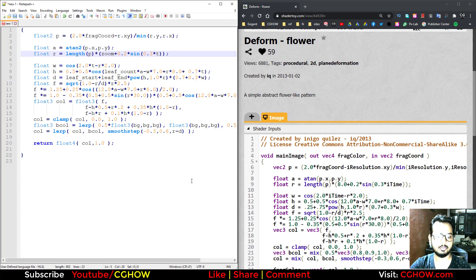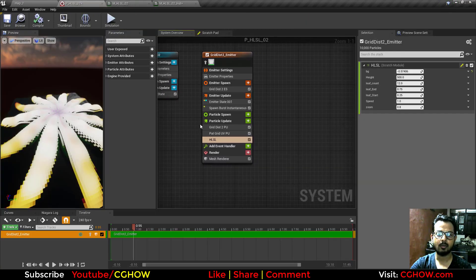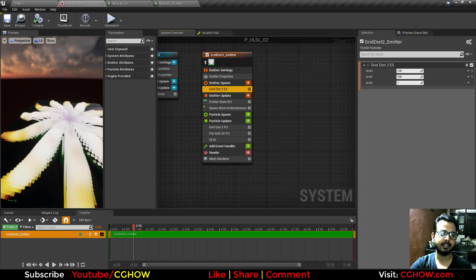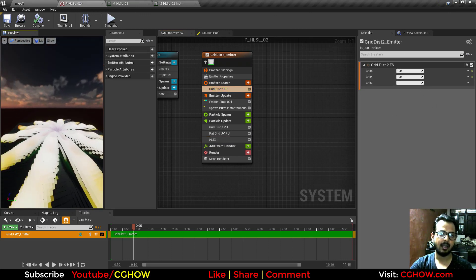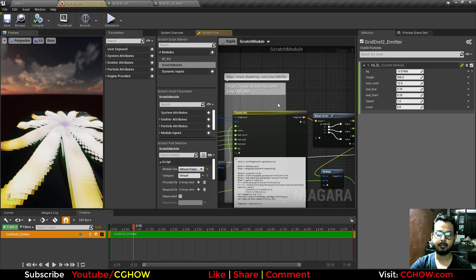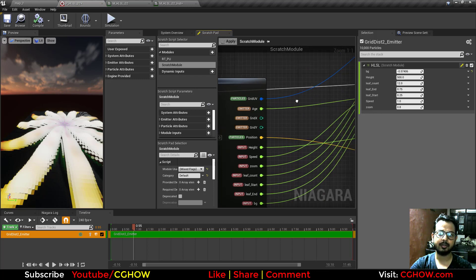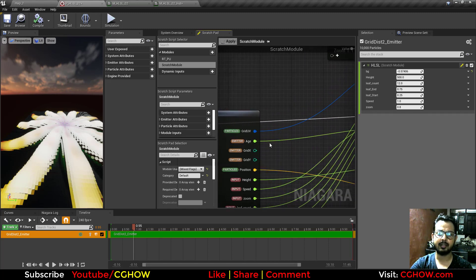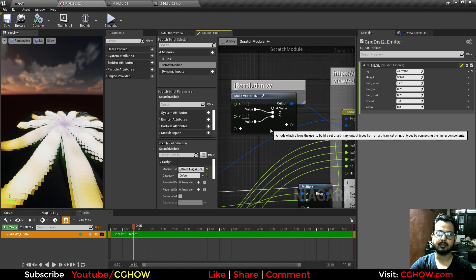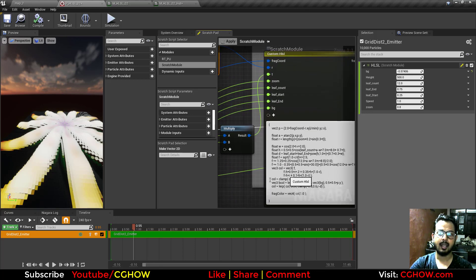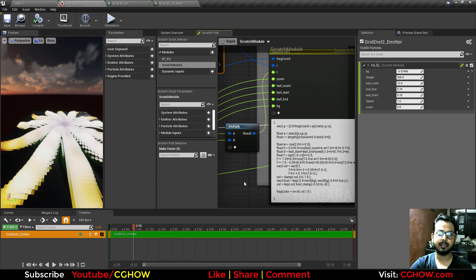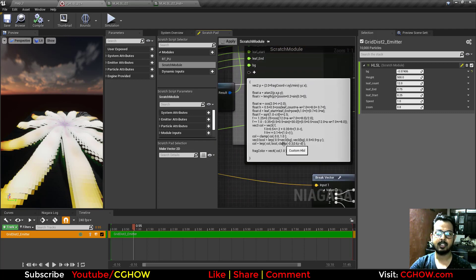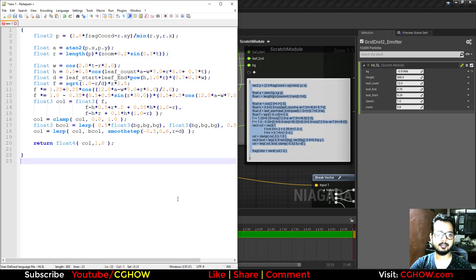So here I have grid UVs, that is my coordinates, age that is my time, and my resolution is just 1,1. Although you can connect it with this, but I just kept it 1,1, this is my resolution. And the same parameters that I have in material: zoom, leaf count, leaf start, same. Let's check the code. I'll copy this and paste this here, paste, and now compare.